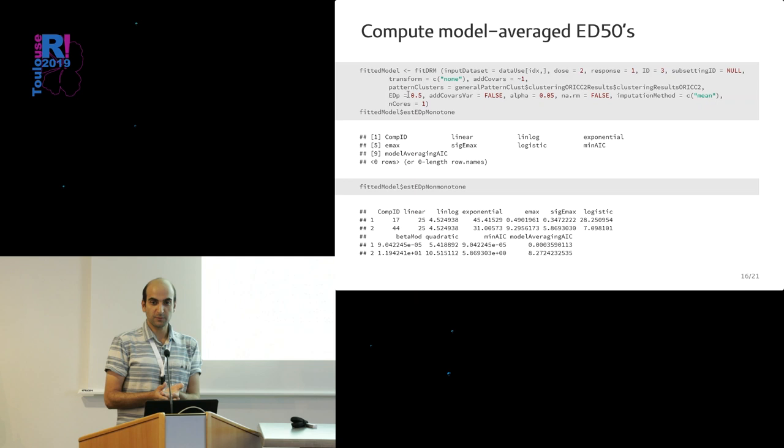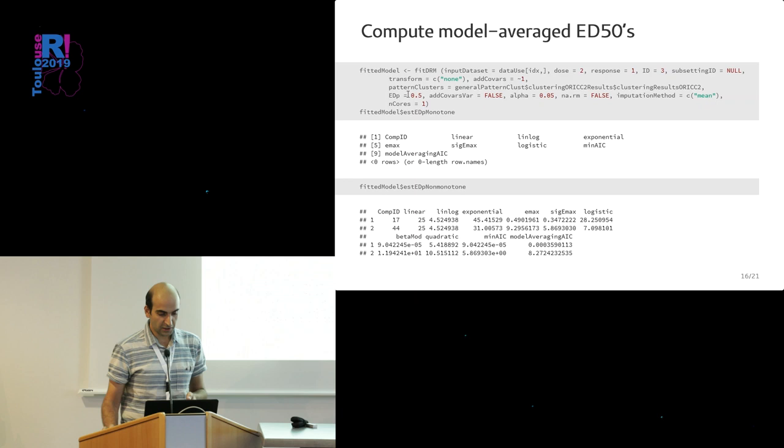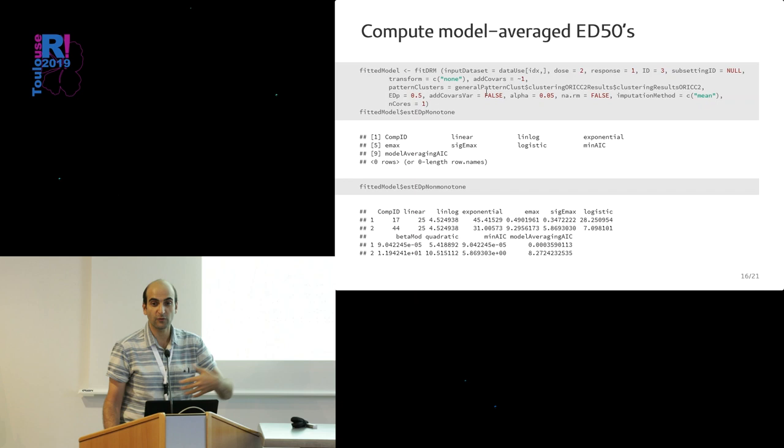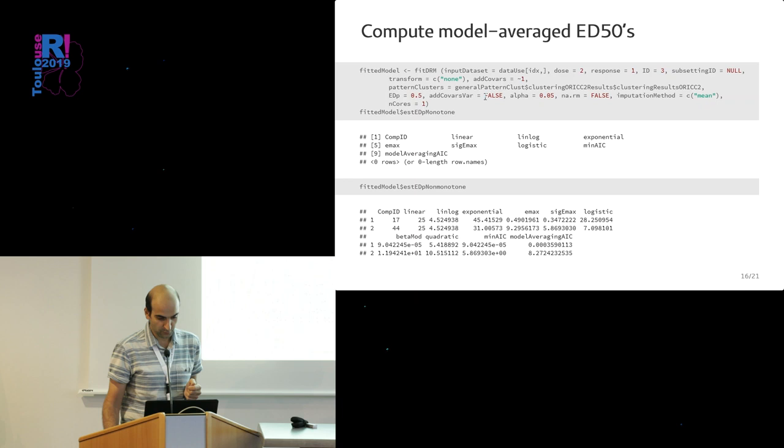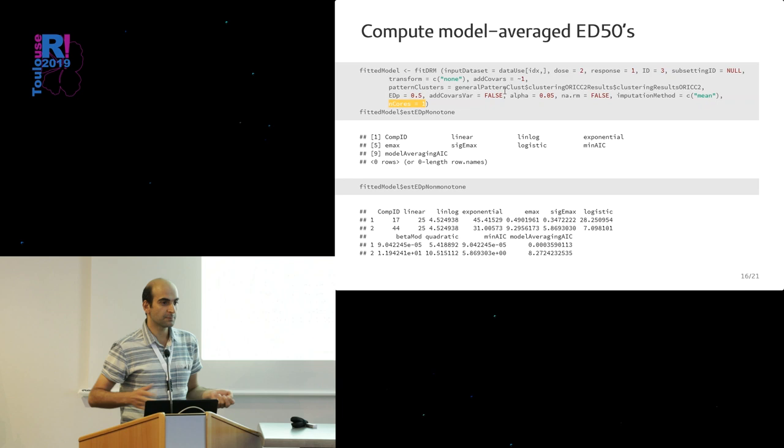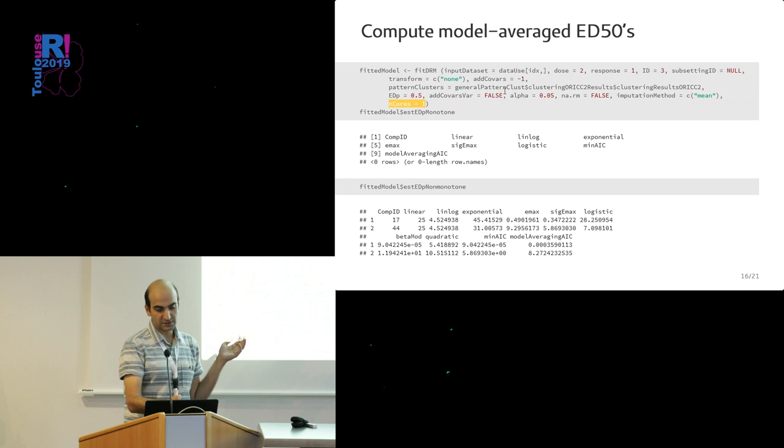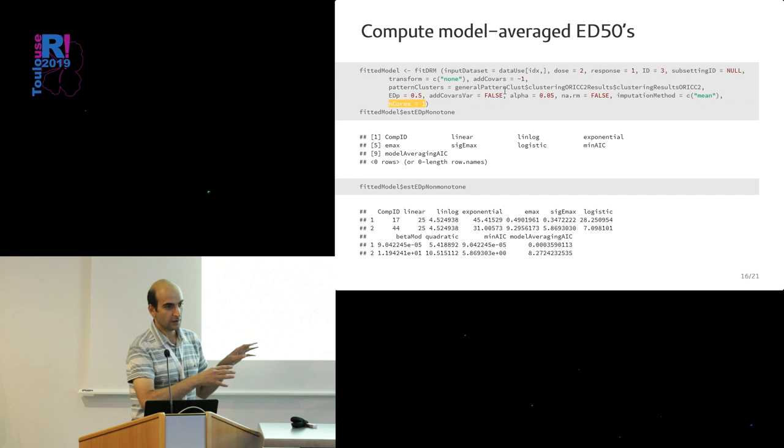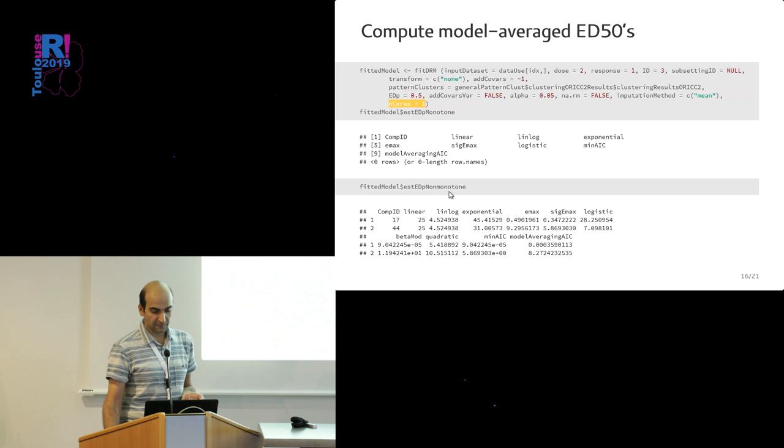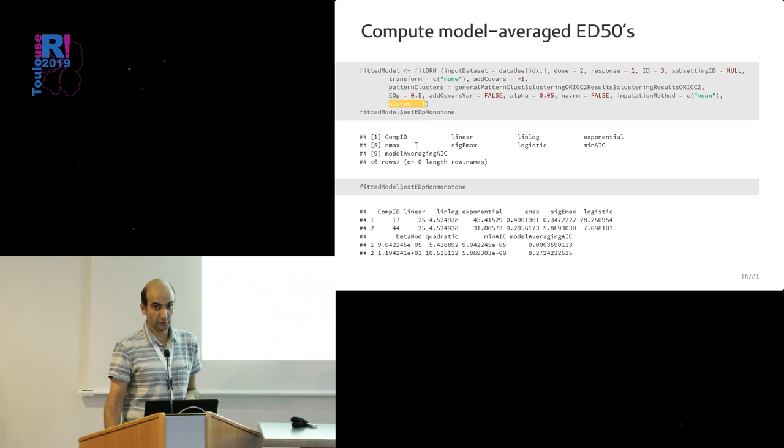Then it brings you to the fitting model step, so the DRM step. You have the function 'fit to DRM'. Again, you give your data. You can adjust the stuff. You give the patterns identified from the other function. You can even add covariates which will be corrected for if you have some to correct for. There is this parameter here—because the problem here, it always goes compound by compound, so it's embarrassingly parallel. In all these functions, you have this 'n cores' argument, so if you have more cores at hand, you can allocate more power and then it will be faster.